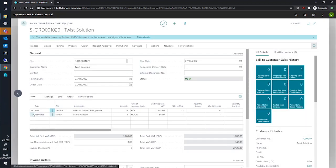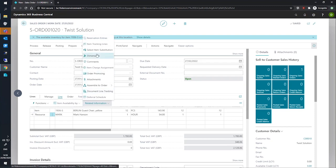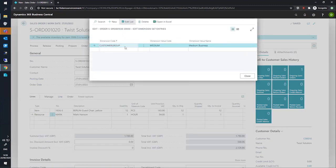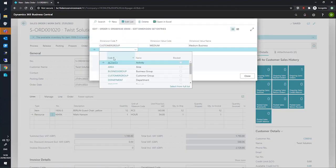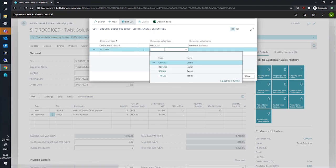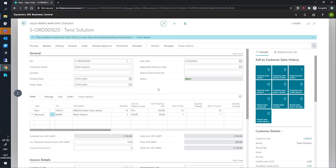For our resource line, we'll also go to the dimensions here and we'll add a new line again for activity but this time as we're dealing with our resource who's looking to make these chairs, we'll add install. Now our order is ready for posting with dimensions.